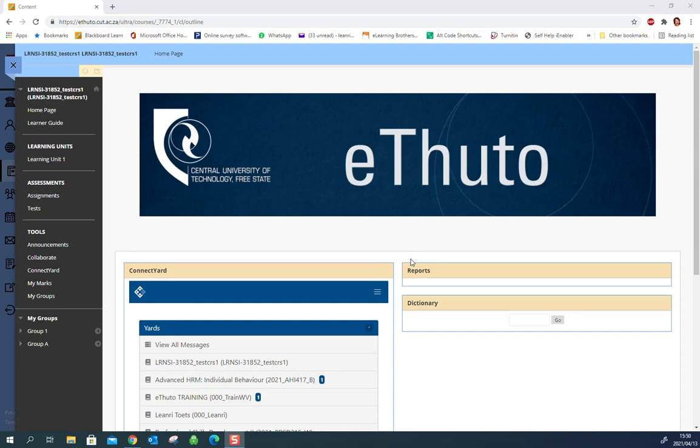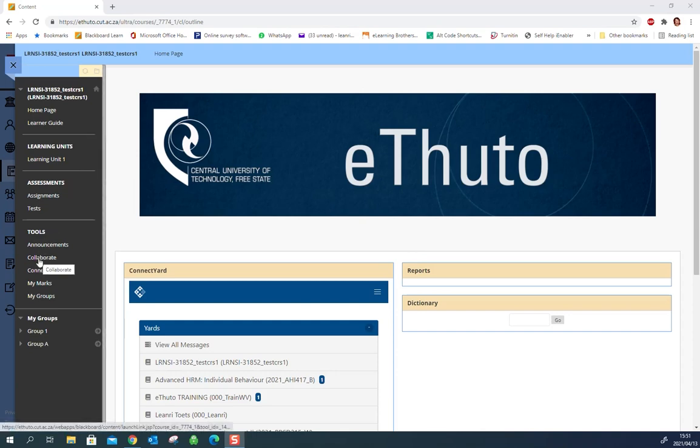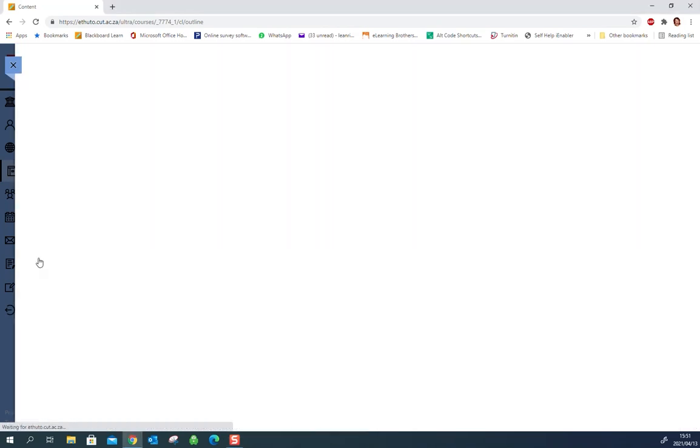If your lecturer lets you know that there is a class online, a video session, you have to go to the page that that lecturer is the instructor on and find the tool link for Collaborate. They may have called this Collaborate, which is its name, or they may have called this online sessions or video sessions. They will let you know what the name is. Click on it.